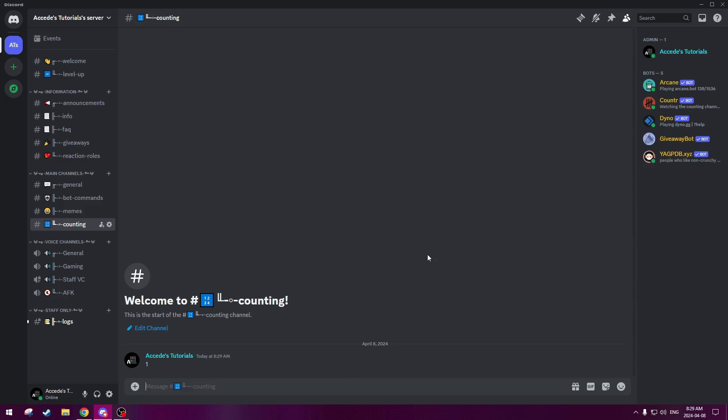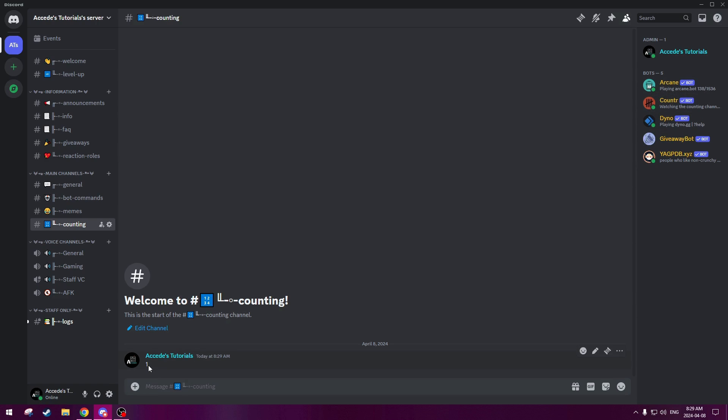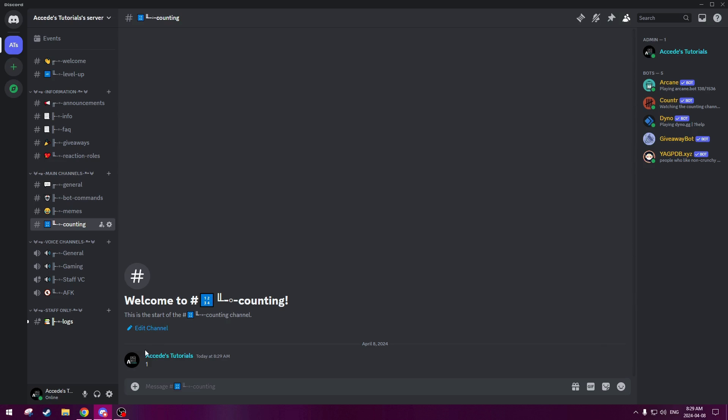But now if we type two, it does get deleted by the bot. But not because it's the next number in line, but because the bot has a permission set up where the next number that is written has to be by a different member in the server. Because it's one way of eliminating spam, so someone can't just sit here and just spam numbers on their own with themselves. And it also promotes activity in the server by having multiple members be counting in this channel.